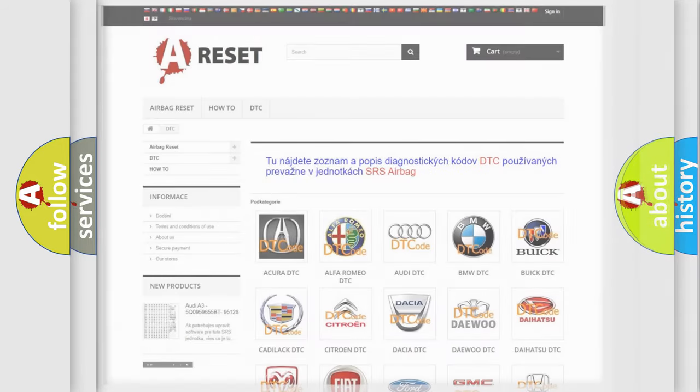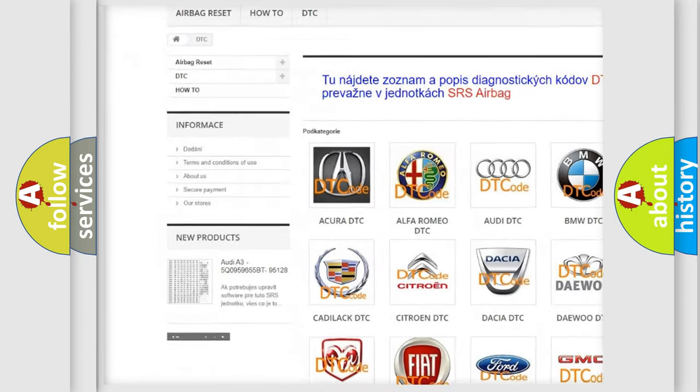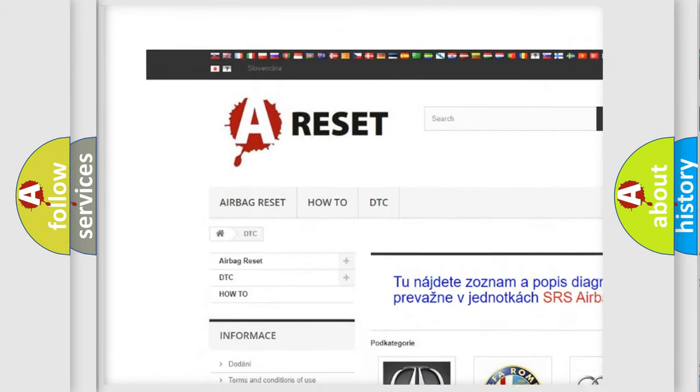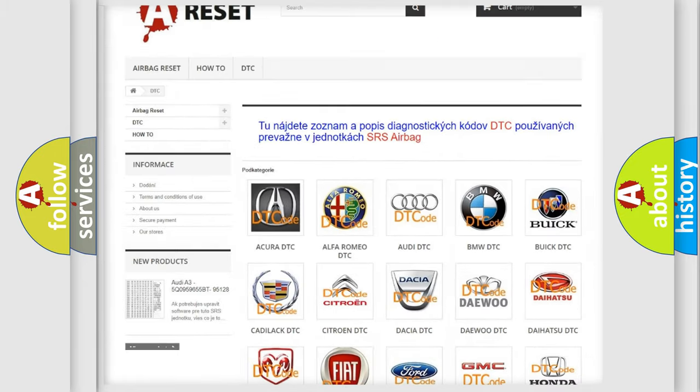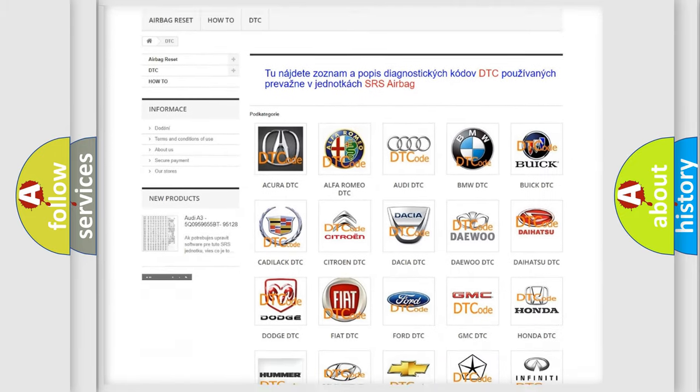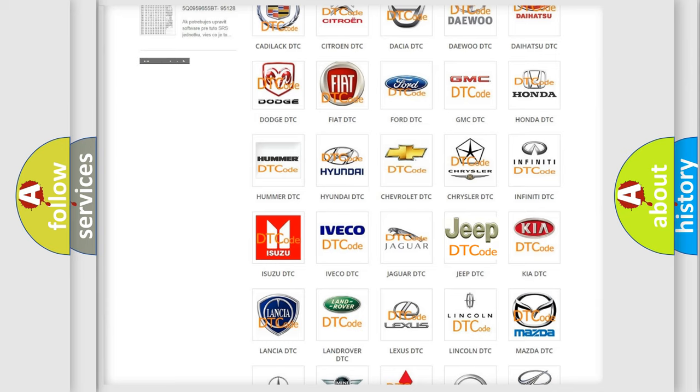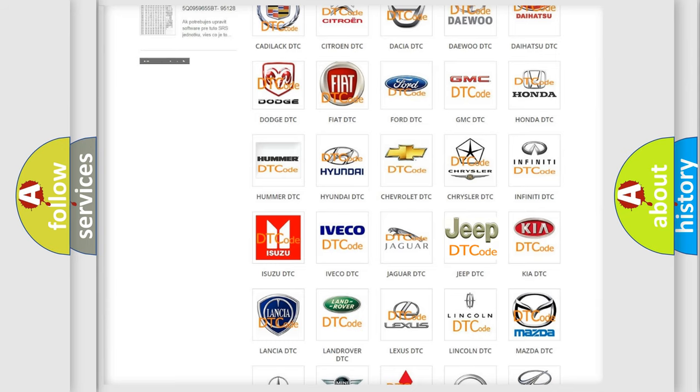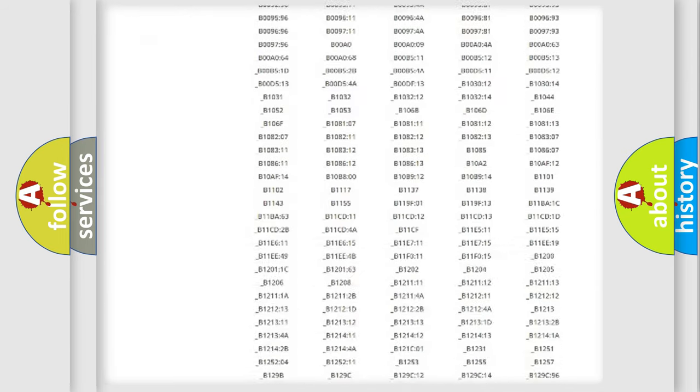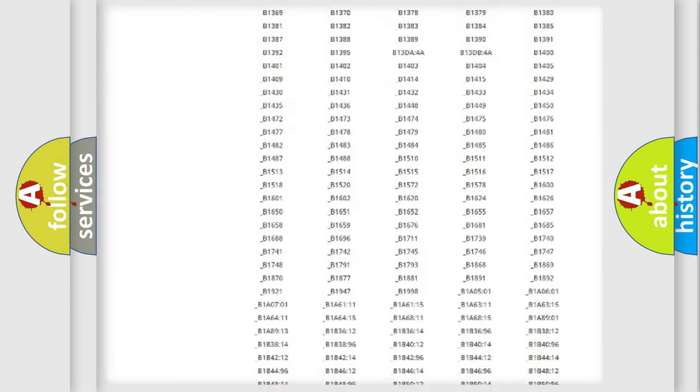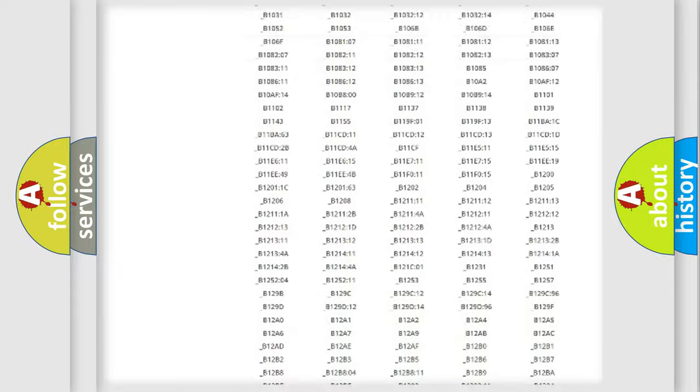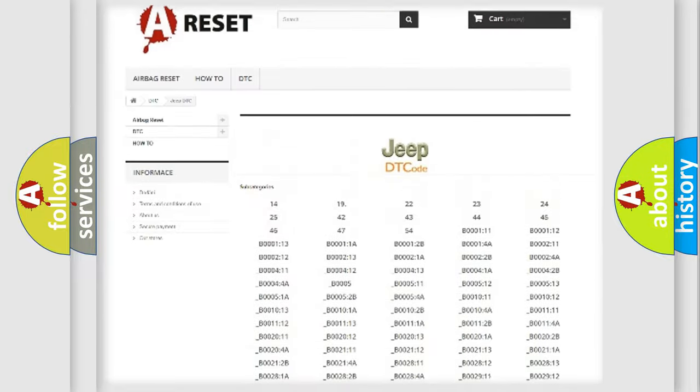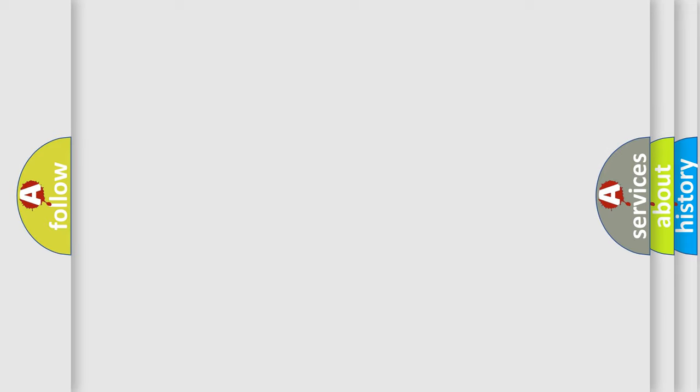Our website airbagreset.sk produces useful videos for you. You do not have to go through the OBD2 protocol anymore to know how to troubleshoot any car breakdown. You will find all the diagnostic codes that can be diagnosed in Jeep vehicles, and many other useful things. The following demonstration will help you look into the world of software for car control units.